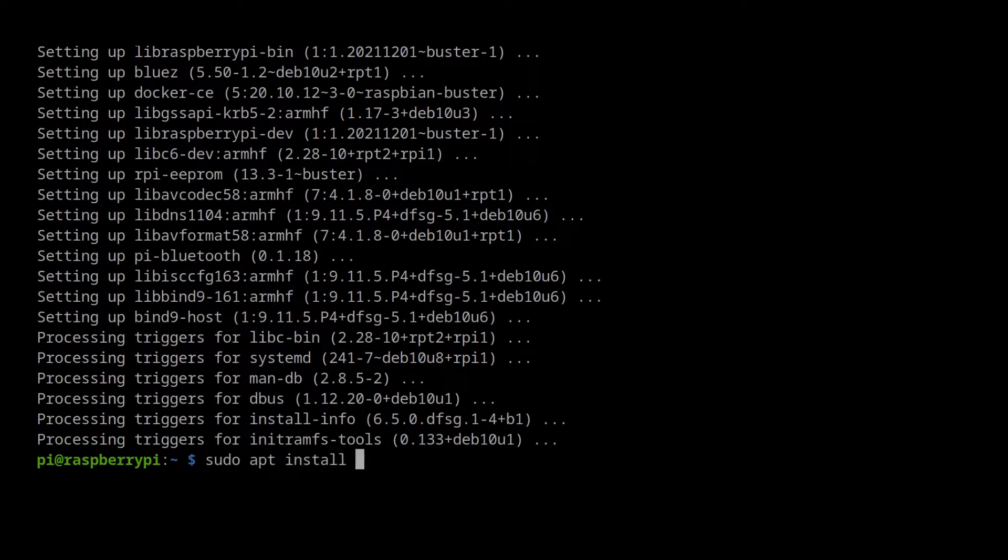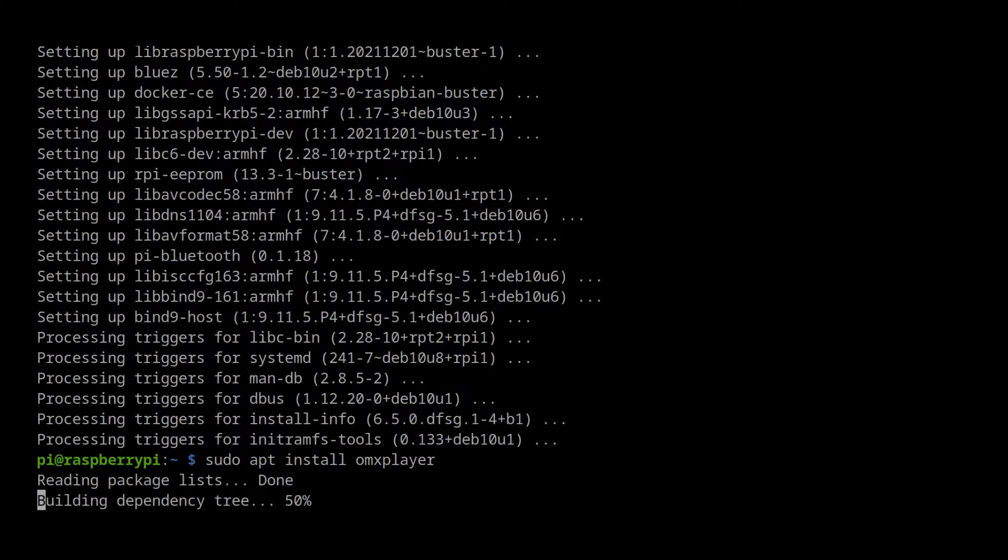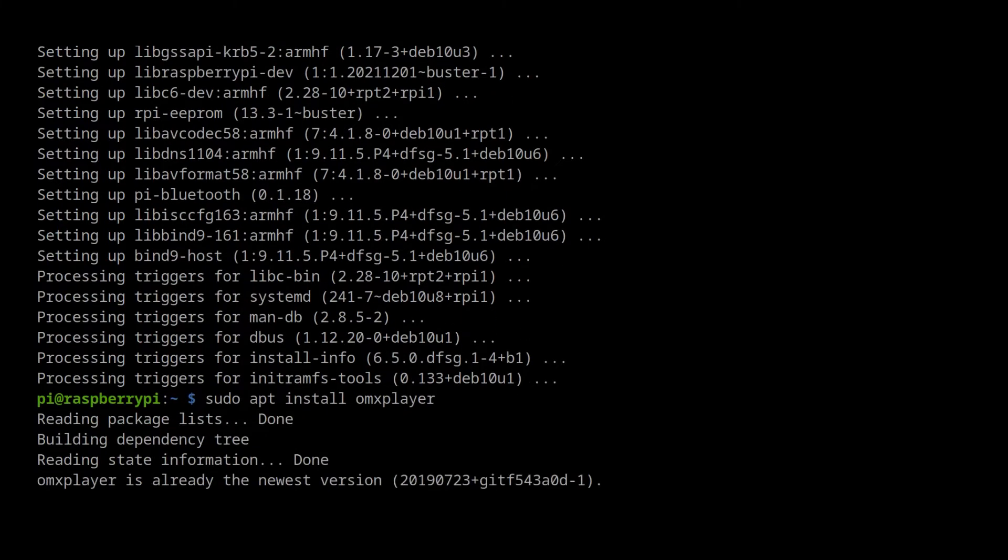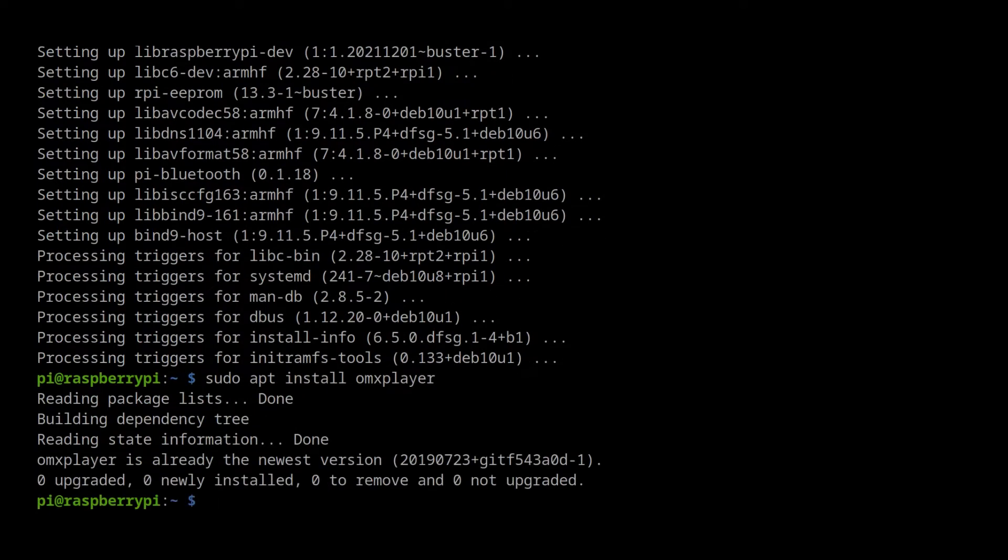After the first two commands are done, we can download OMX Player with apt. All commands are available in the video description.